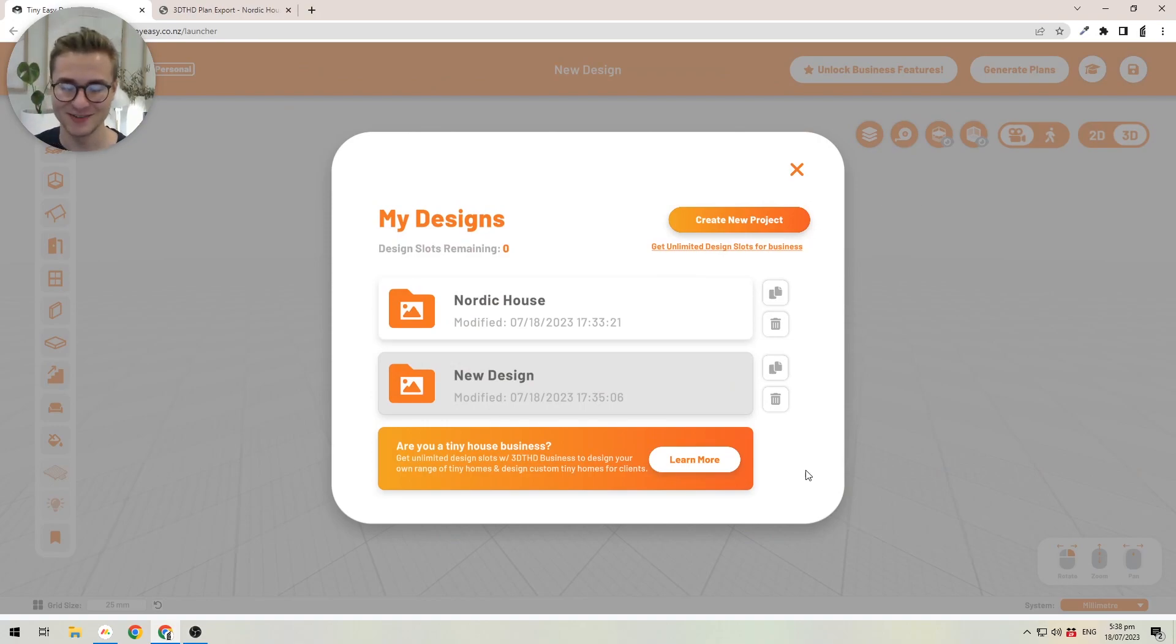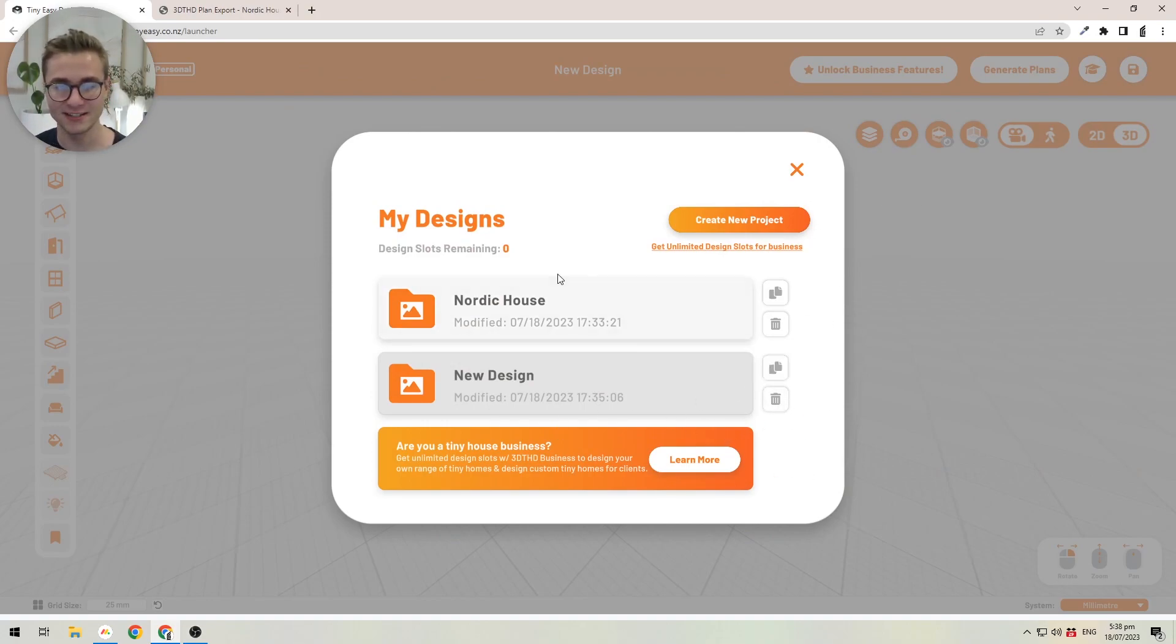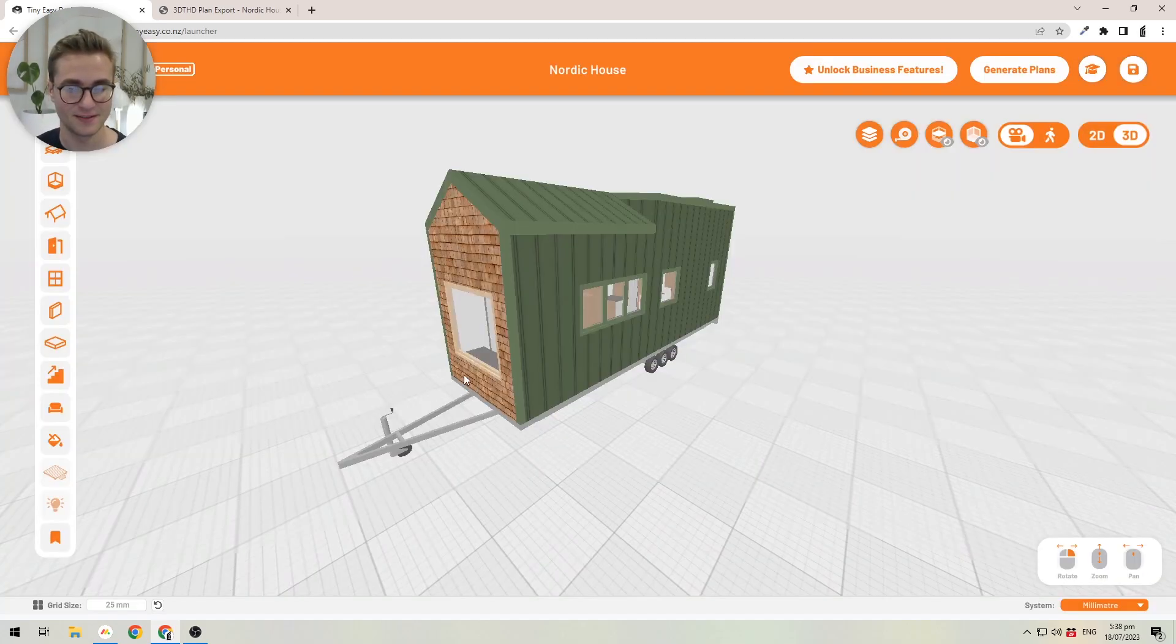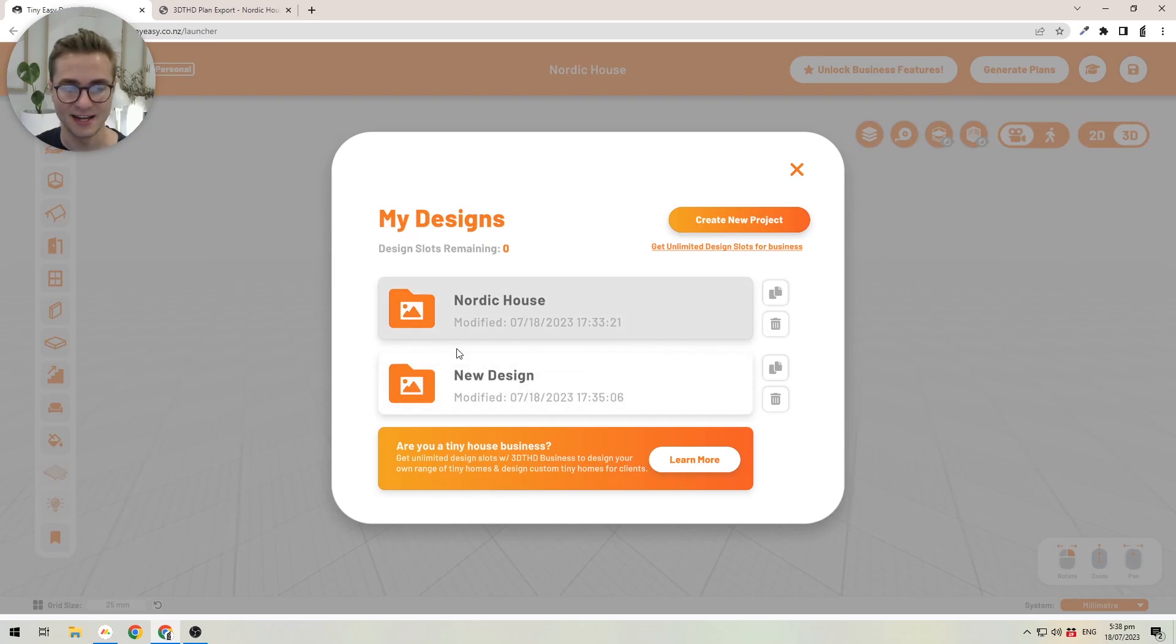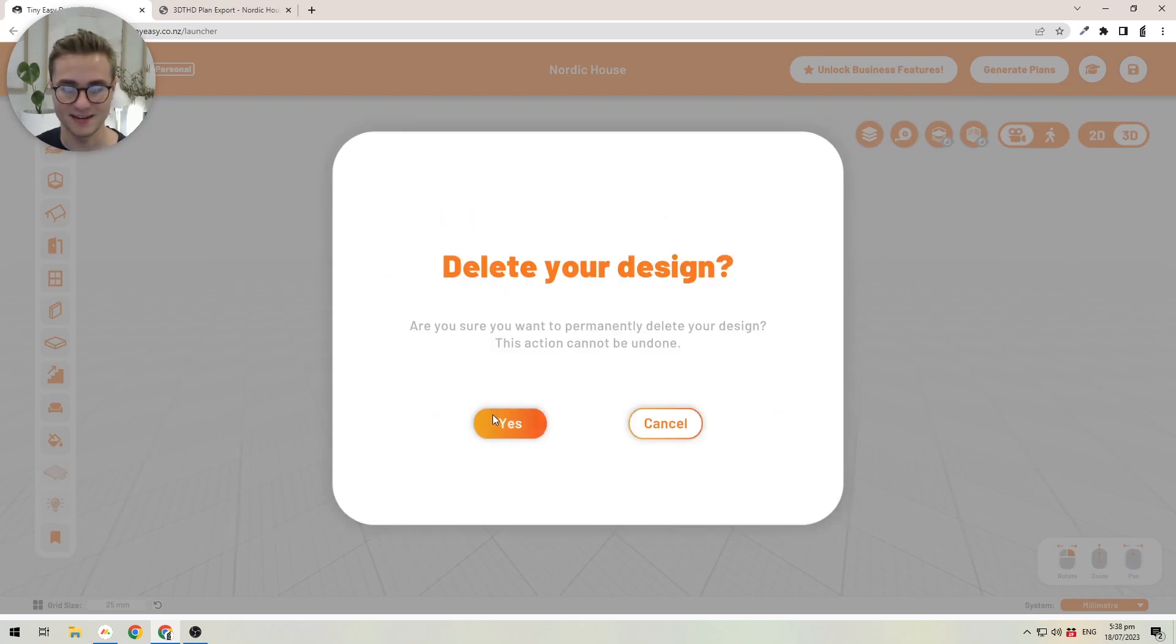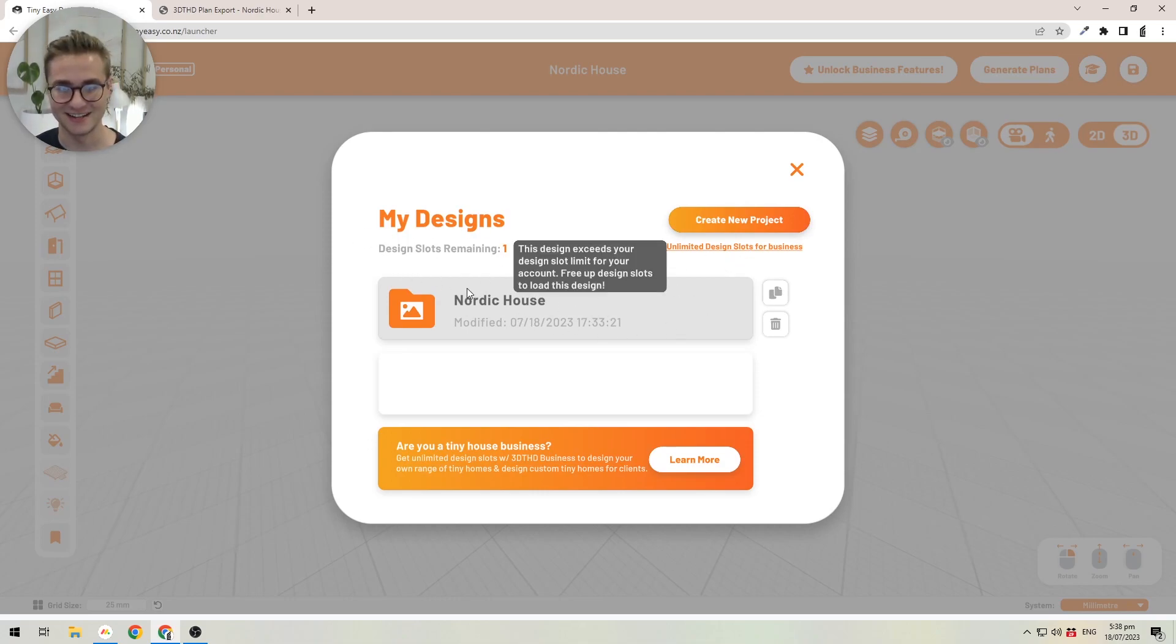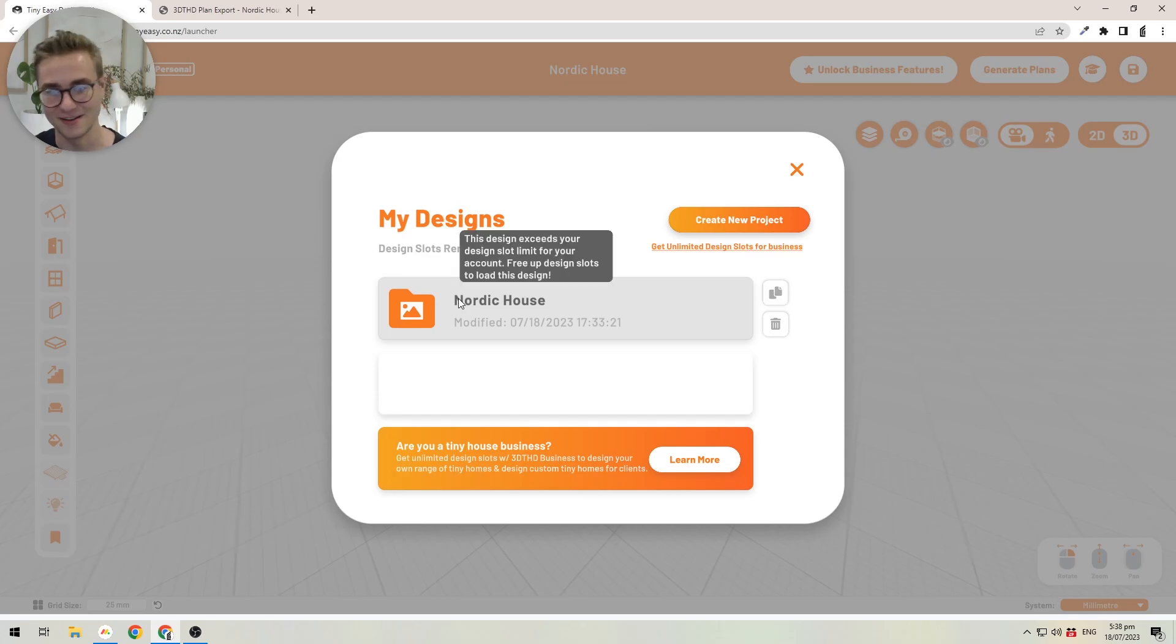To free up space, you can delete one of your existing designs. I won't delete the Nordic House for now, but I'll quickly switch back into it by clicking on it, and I'll delete my other design here. Now you'll see that we still have another design slot remaining that we can use to create another design and come up with different ideas.